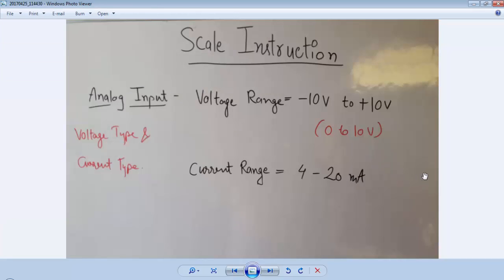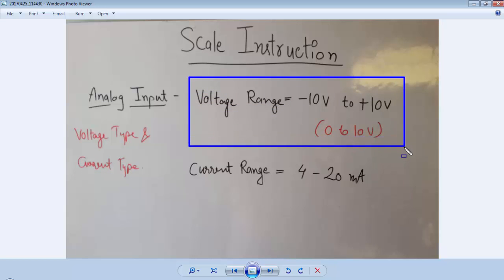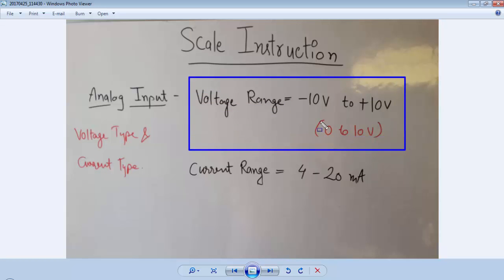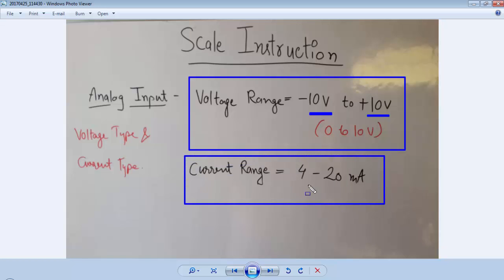For a PLC device, if we are dealing with analog inputs and outputs, we have two types of analog input/output cards. Either we can go for a voltage type card or a current type card. For a voltage type card we have a range of minus 10V to plus 10V DC, and for a current card we have a range of 4 to 20mA.